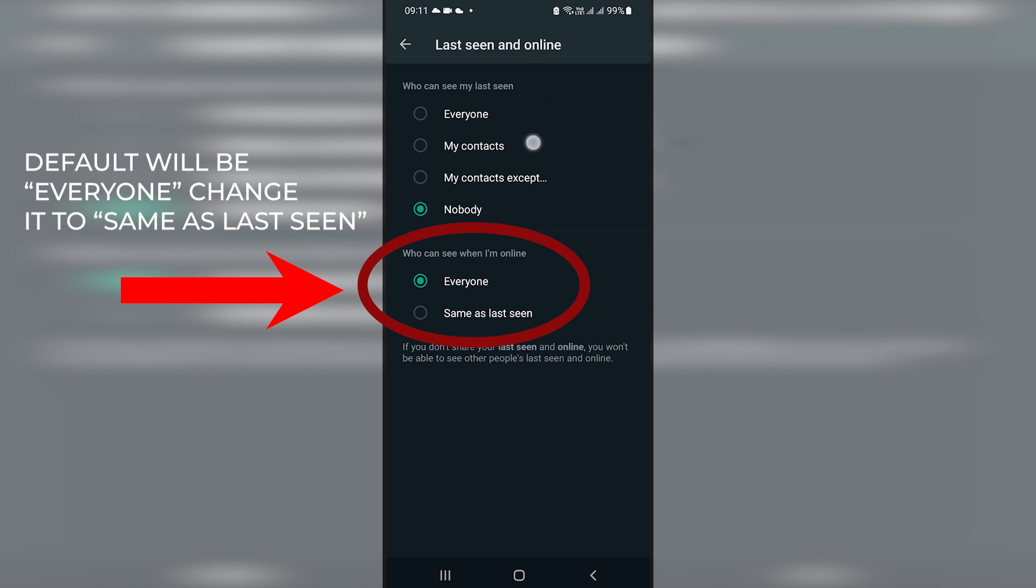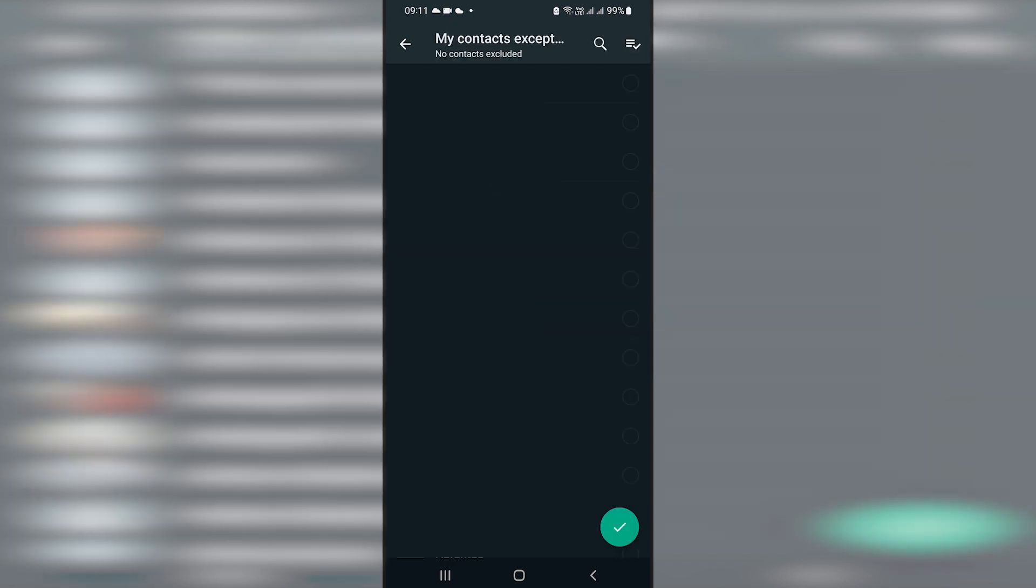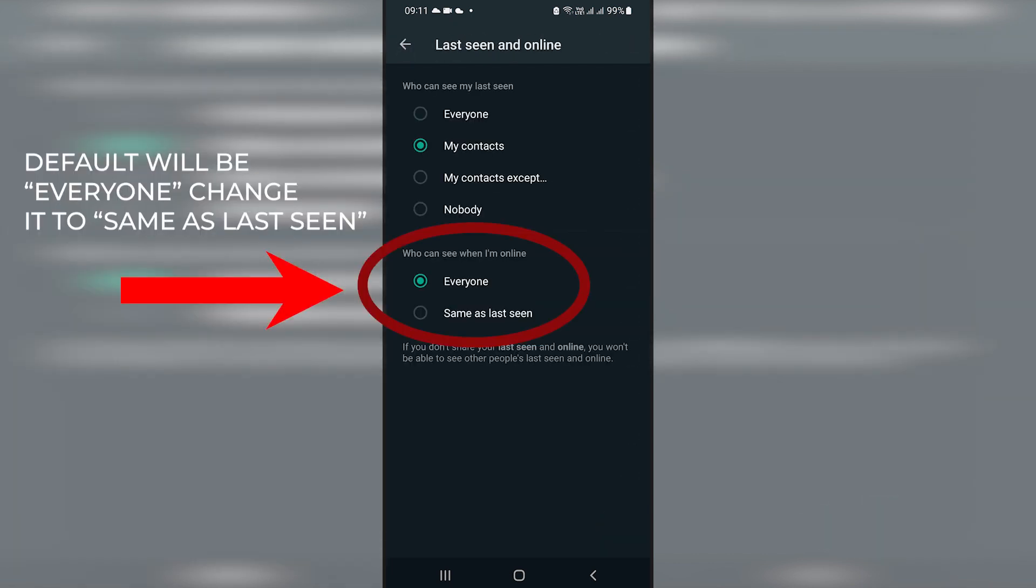But at the top section, you'll find that your settings are according to how you had it before. It could be everyone, my contacts, my contacts except for whoever it is that you don't want to see. But you have to click on nobody.